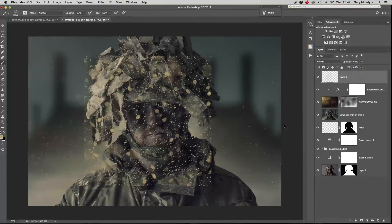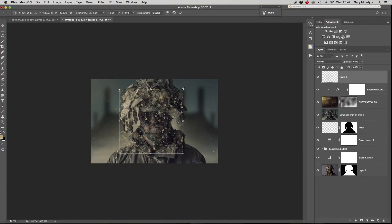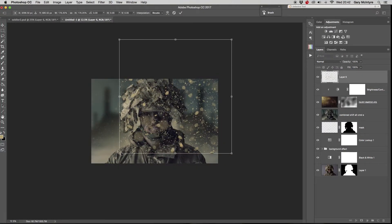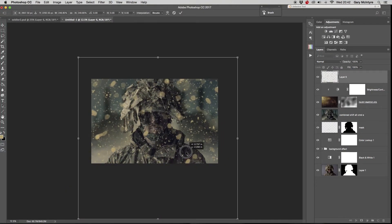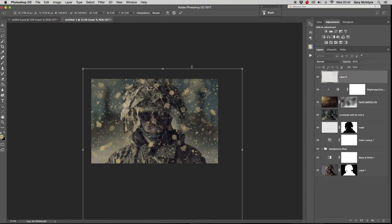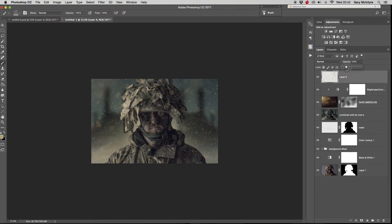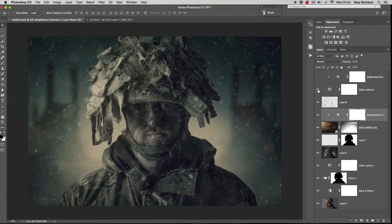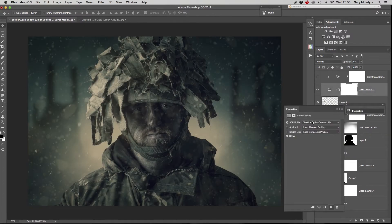I used the free transform tool again to achieve the size I was after. Finally, I added a couple more adjustment layers — one being another LUT and one being a brightness and contrast layer — to finish it off.